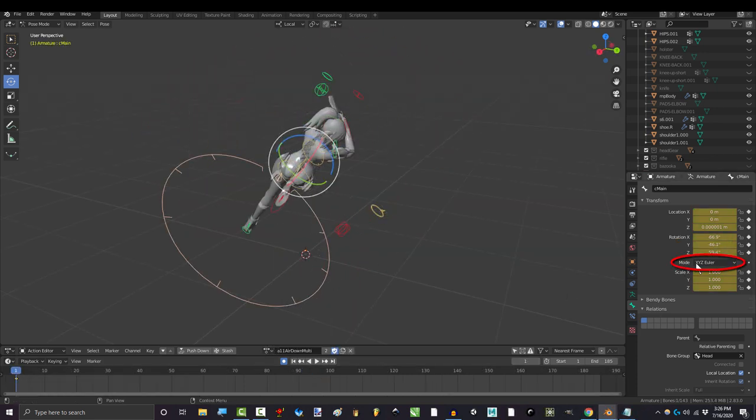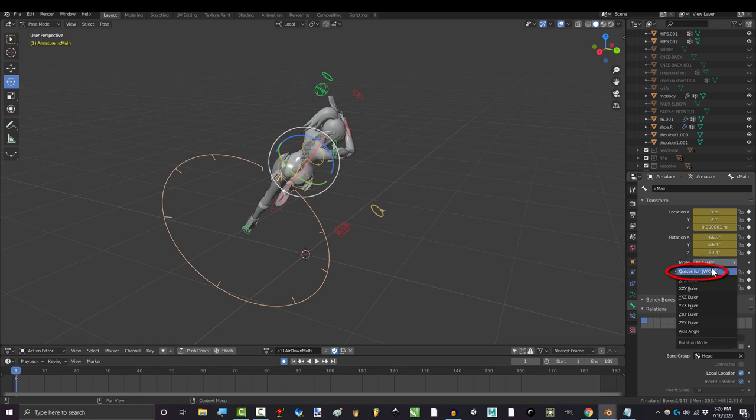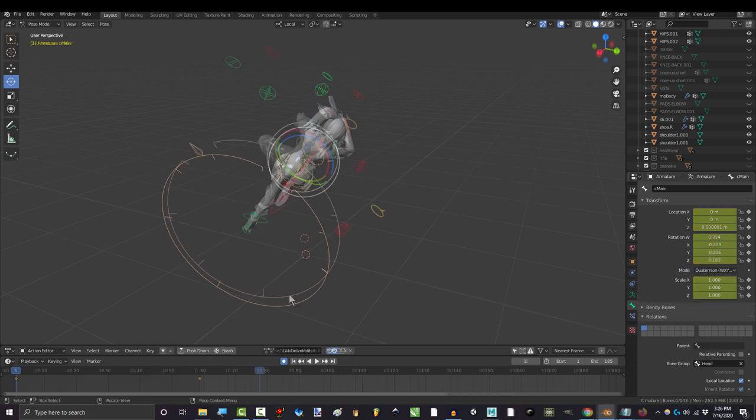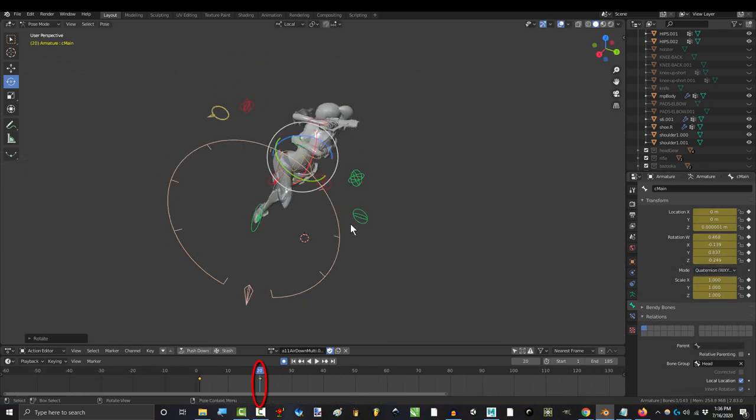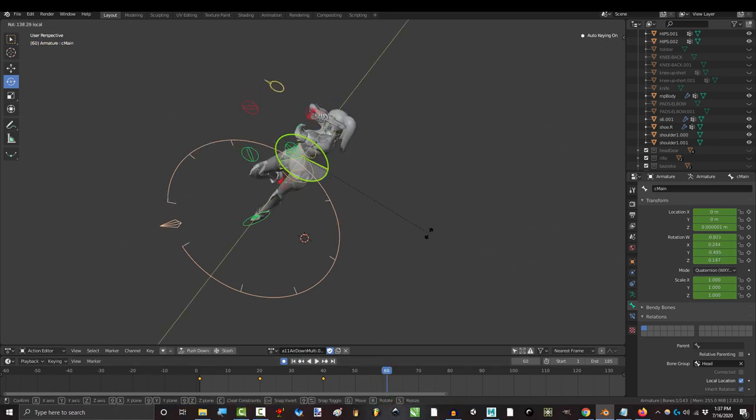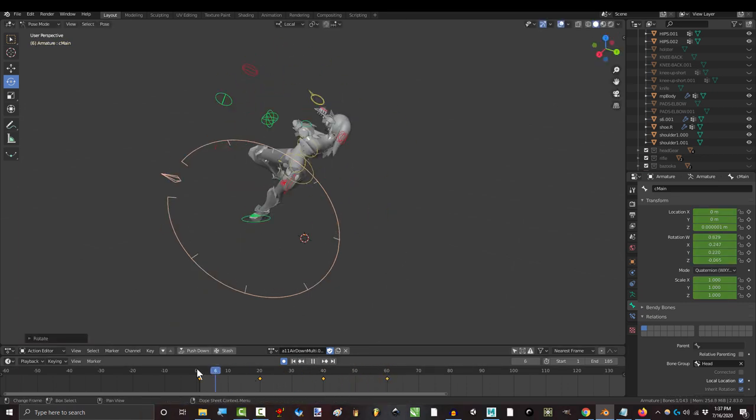Well, you really just have two options here. You have the brute force method, which is switching your rotation mode to quaternion and manually keying your rotation every 60 degrees.